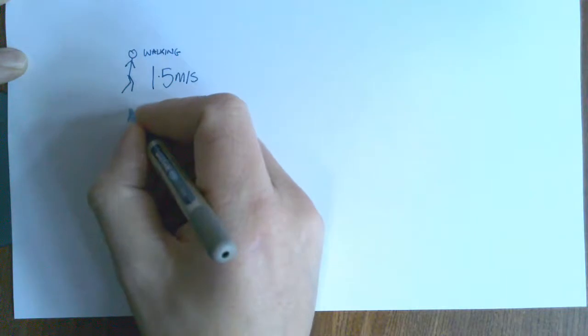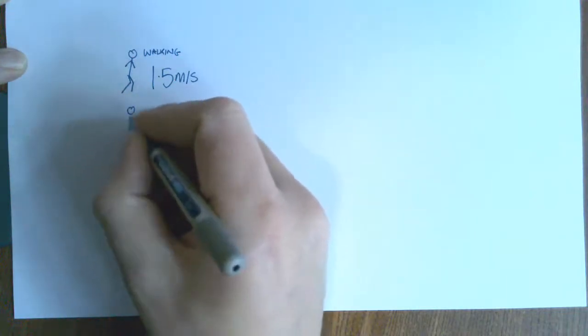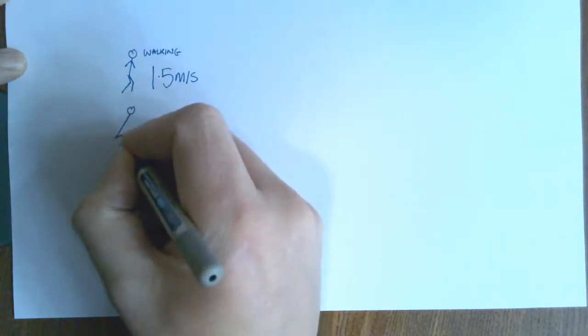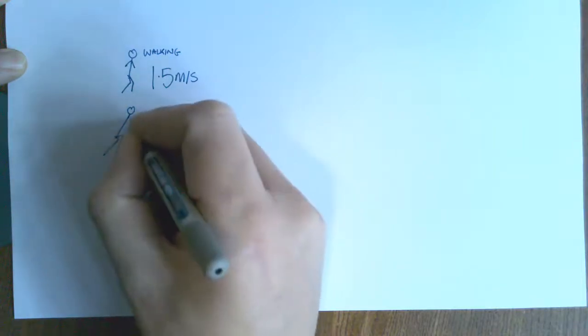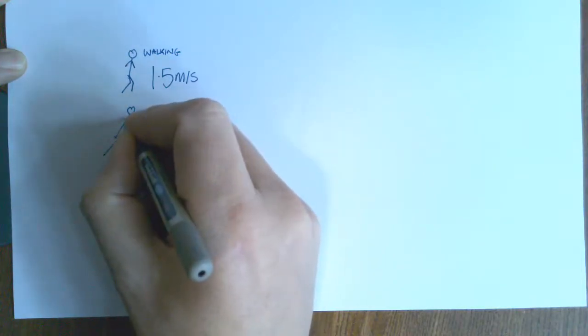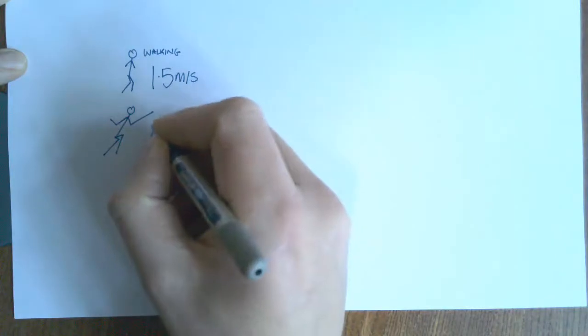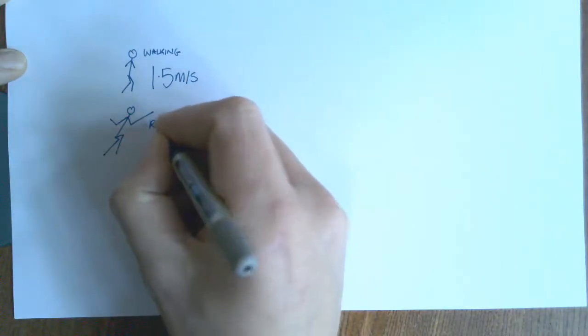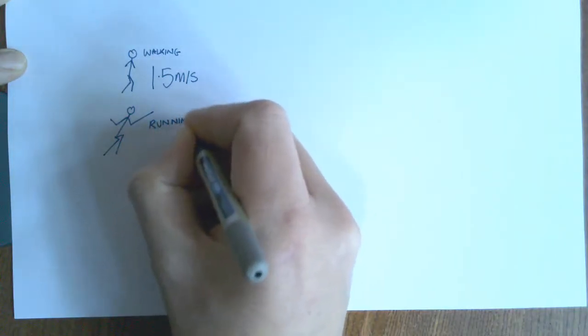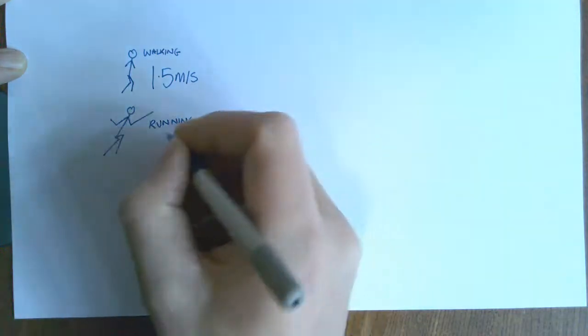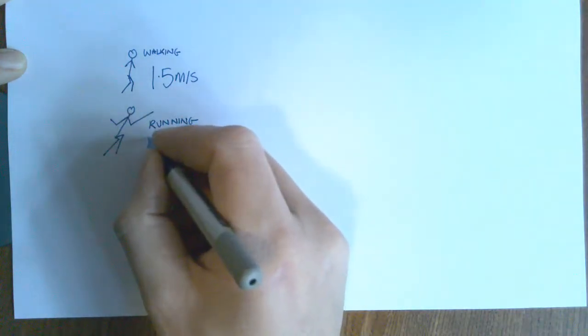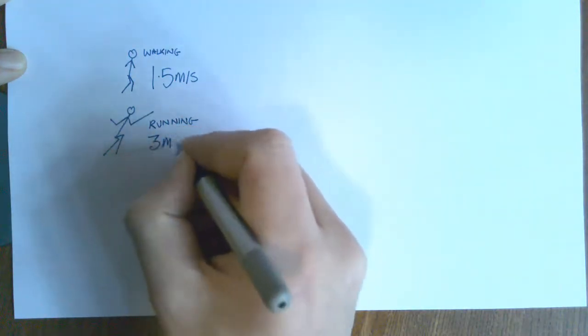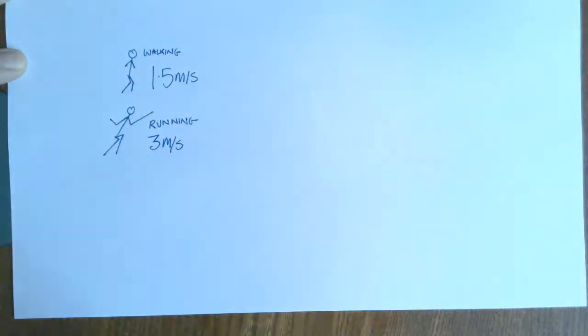The other one that they expect you to know, and I don't know how I'm going to draw this, this is supposed to be someone running. Sorry, that's an awful drawing. And for running, they reckon double that, about 3 meters per second.